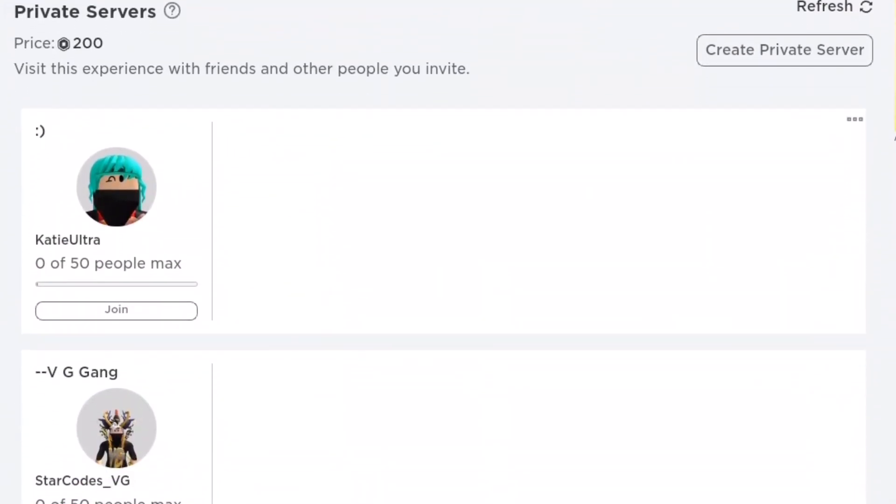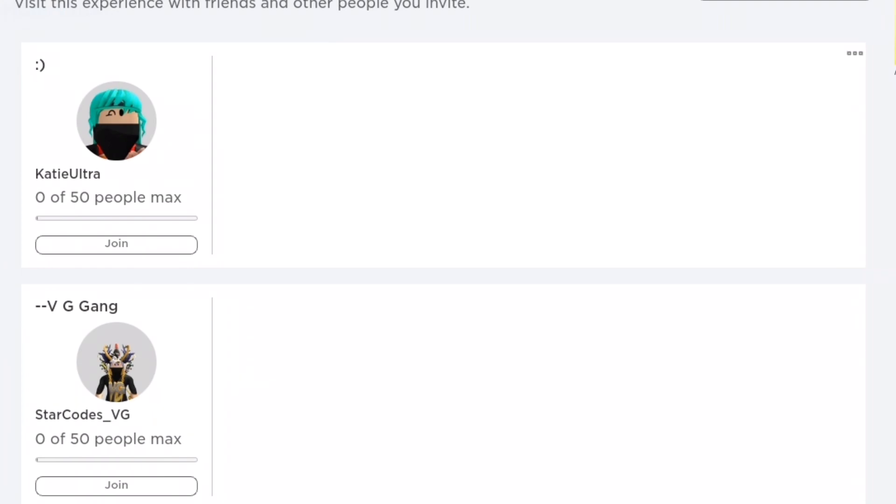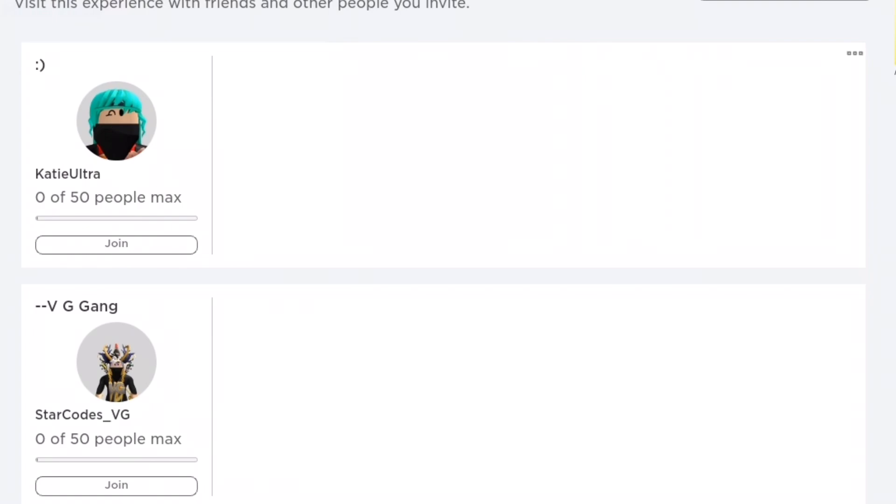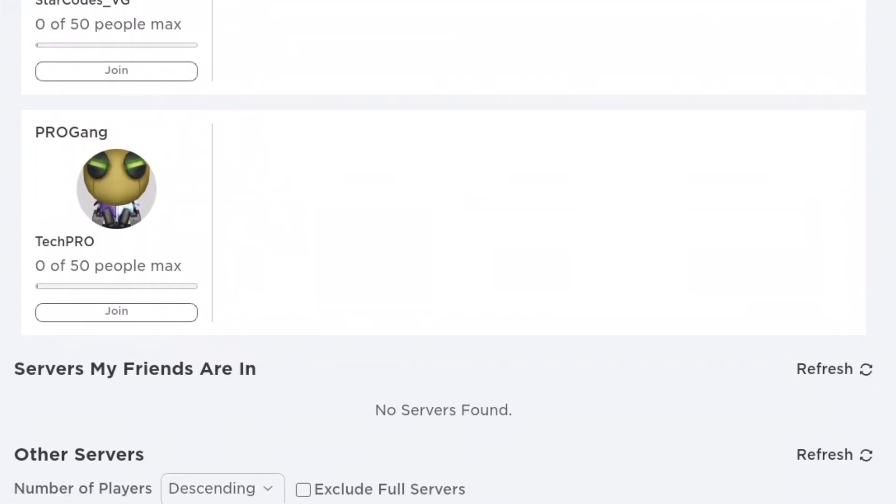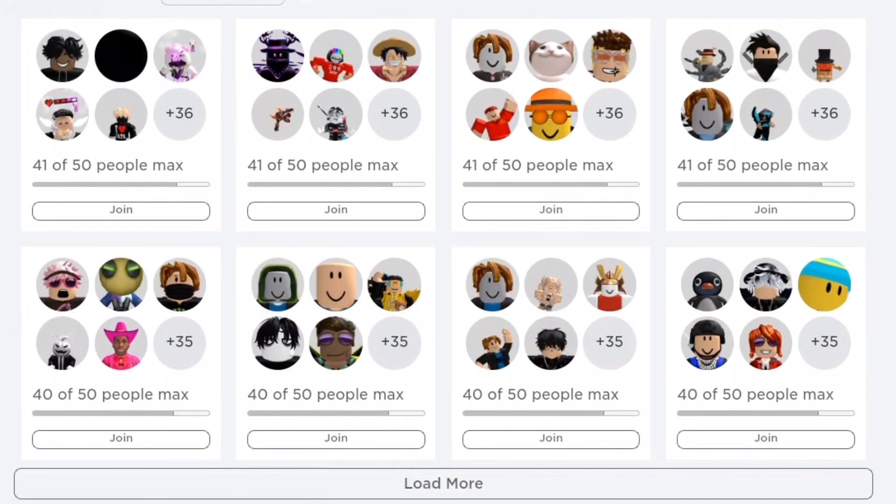is changing forever. You can also tell this is the Jailbreak Trading page because it says zero out of 50 people max instead of zero out of 30 people max. Jailbreak Trading servers can hold up to 50 people. But the thing is, as of today as well as yesterday, it is no longer possible to join Jailbreak